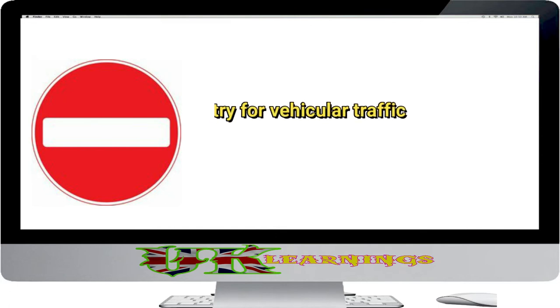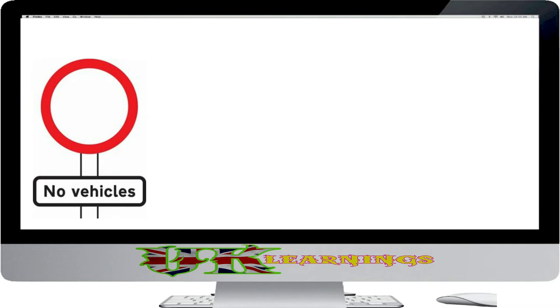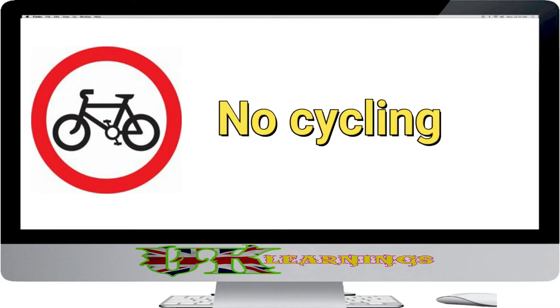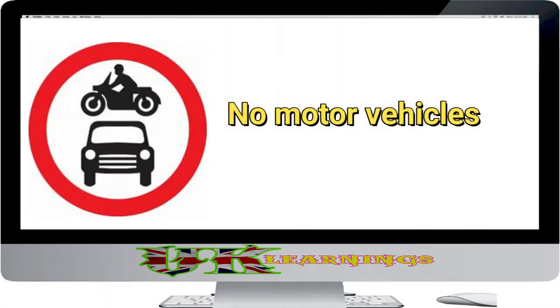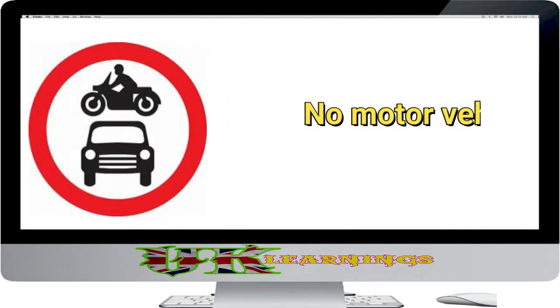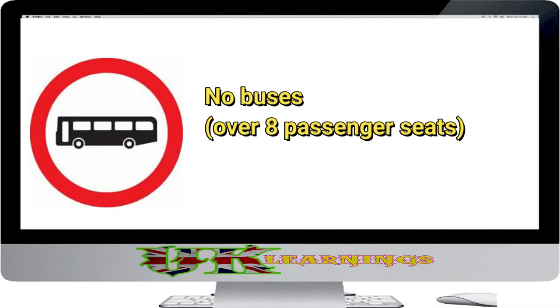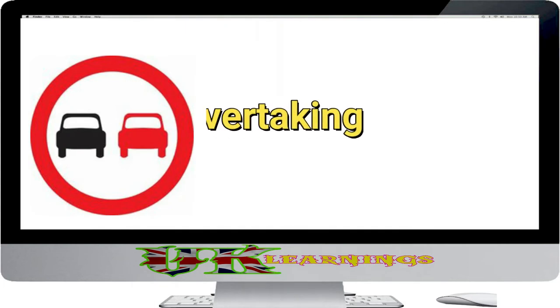No entry for vehicular traffic. No vehicles except bicycles being pushed. No cycling. No motor vehicles. No buses over 8 passenger seats. No overtaking.